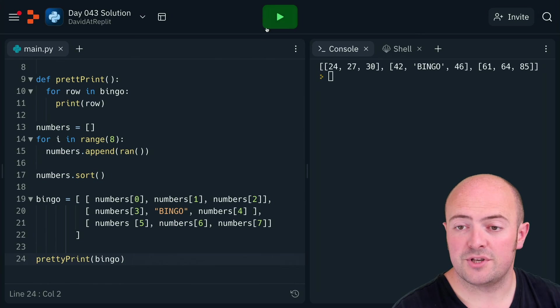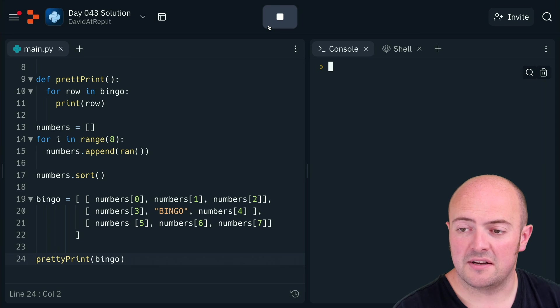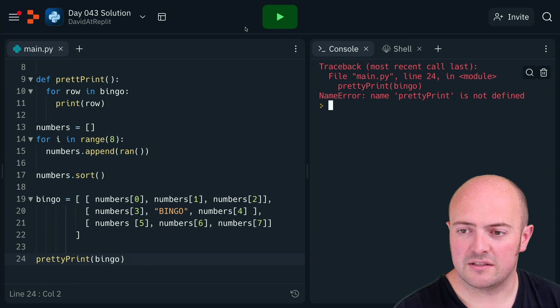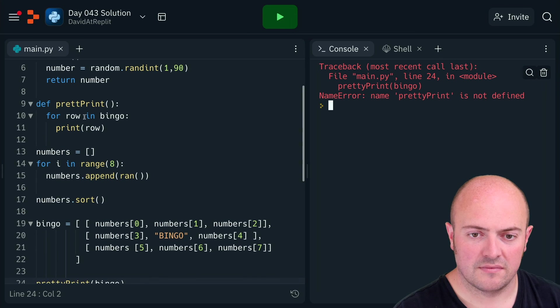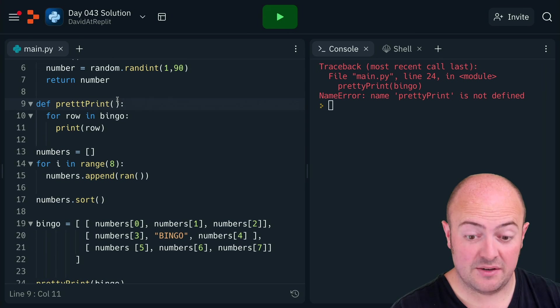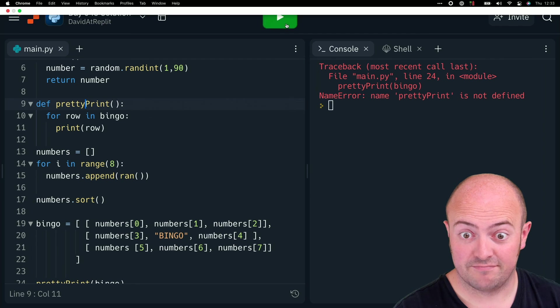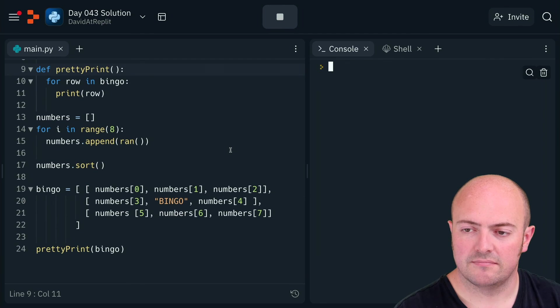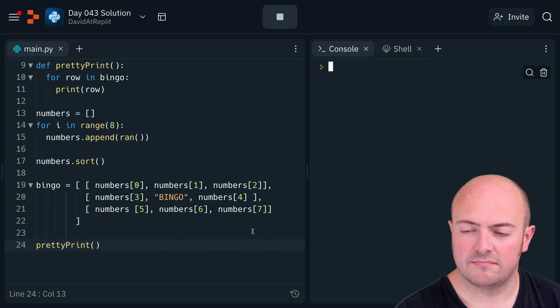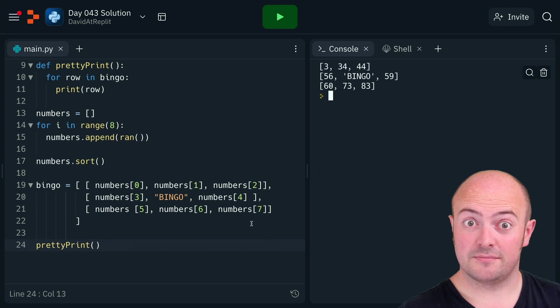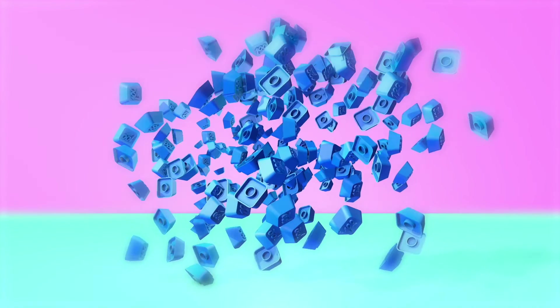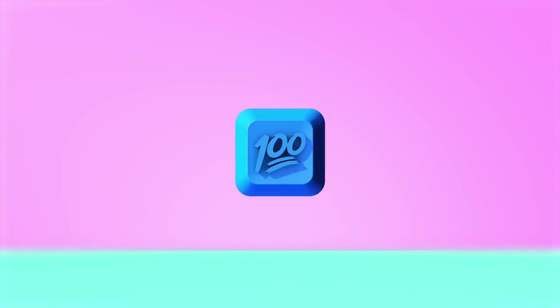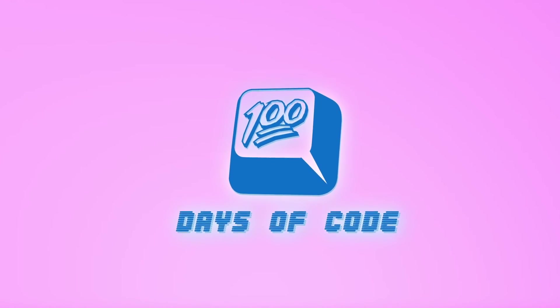So we change that to use pretty print, then you've got the nice bingo card that looks a bit more sensible once it actually runs, or at least it would if I spell things correctly. And there we go, hooray, a bingo card! And there you go.